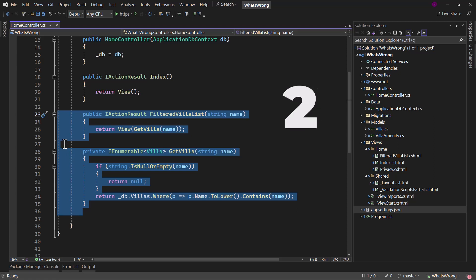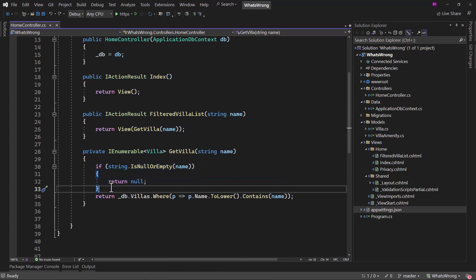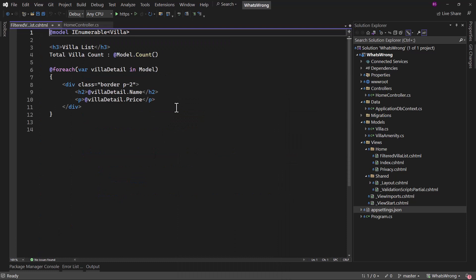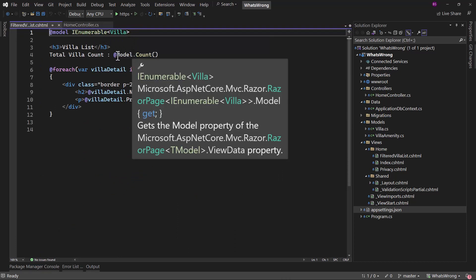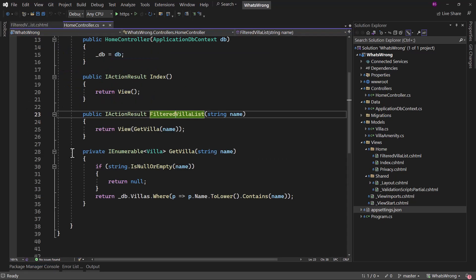Now it's time for the answer. Right here what we are doing is if the name is null or empty, we are returning back null. What will happen is if I go to the view here, it expects an IEnumerable of villa. On top of that on the model we are performing some operation. If we return null, this will not work.